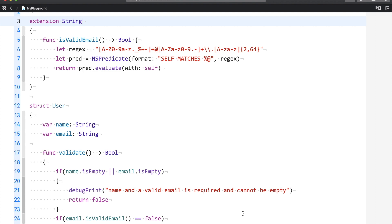As an iOS developer, I have created registration screens multiple times. Registration screens have the important functionality where the user enters an email ID and you need to make sure that the email ID is valid. If it is invalid, you prompt a message to the user saying that the entered email ID is invalid.